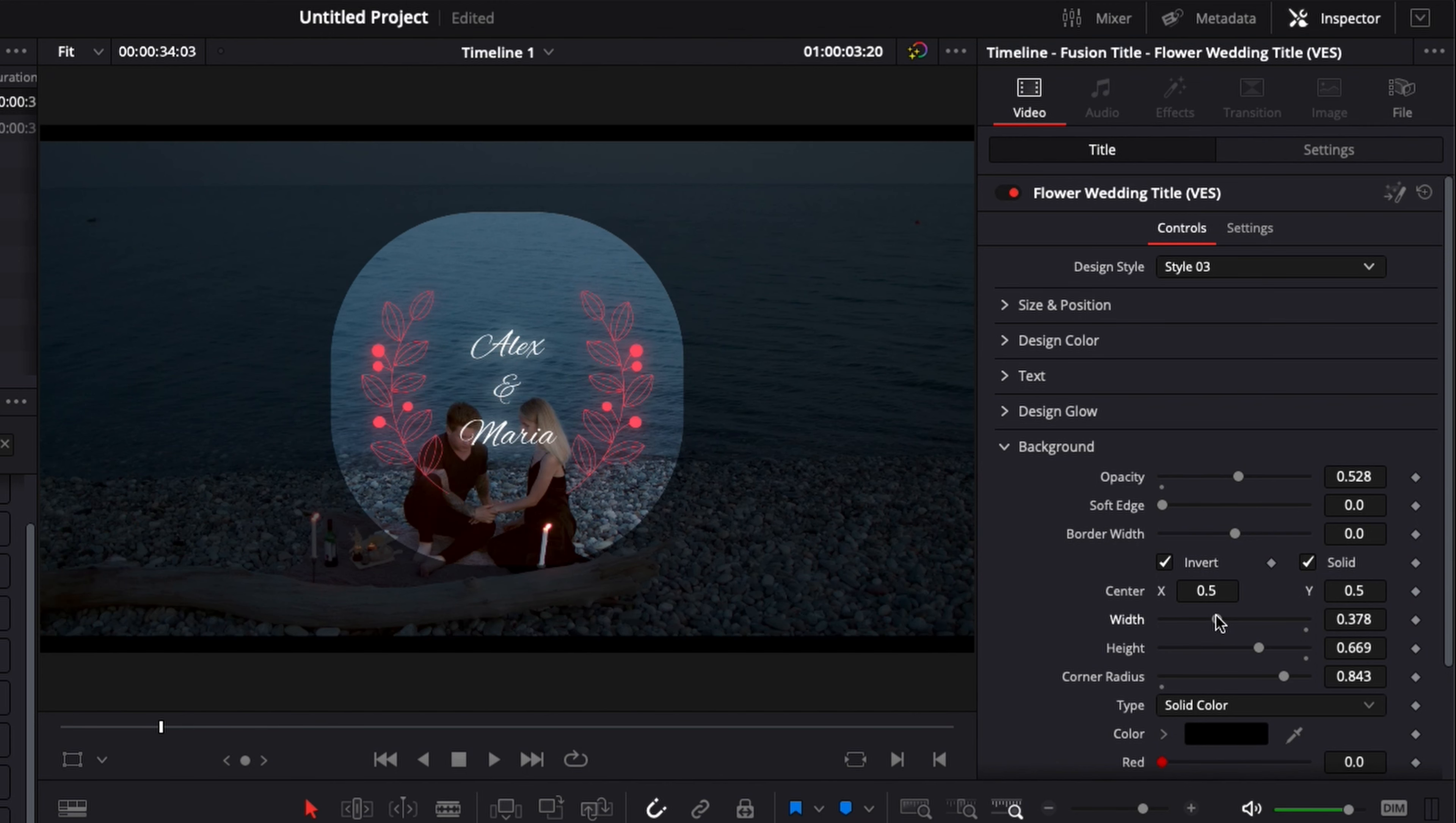You can just do a lot of things with this background and it can really adapt to drive the focus where you want it to be.